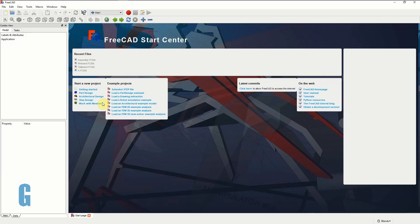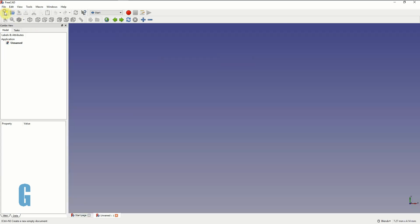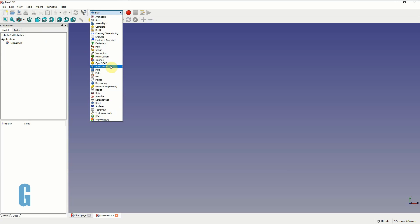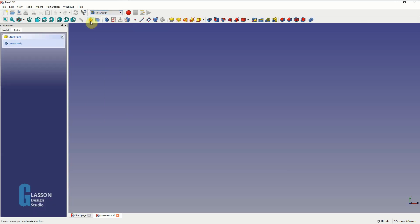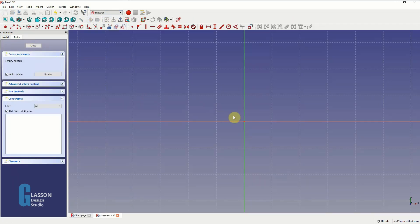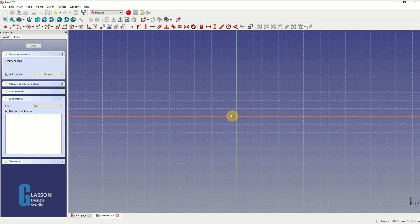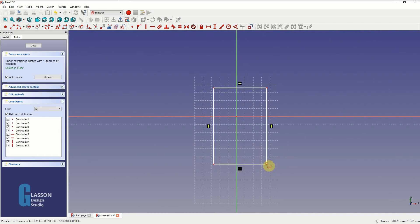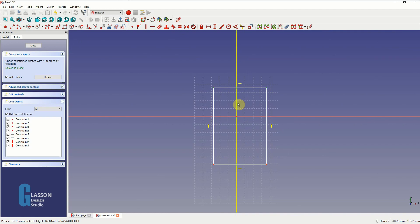The first thing we're going to do is model the tailboard. So we create a new model, switch to the Part Design workbench, then we create a new part, then a body for it, and then a sketch in the XY plane. I'm going to make the tailboard 200mm long by 90mm wide. I'm just going to draw a rectangle around the origin of the sketch and make the rectangle symmetrical around that origin. To do that I select the two points representing the top line of the rectangle and the center line and then use the create symmetry constraint.